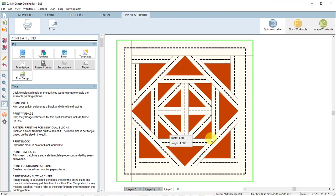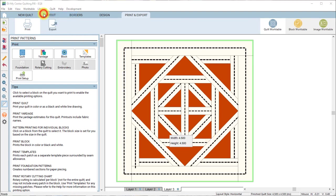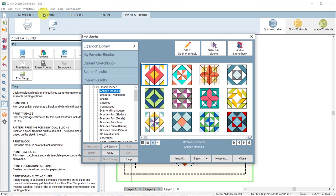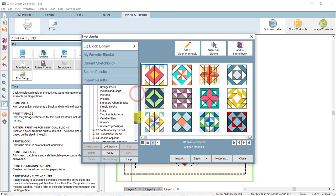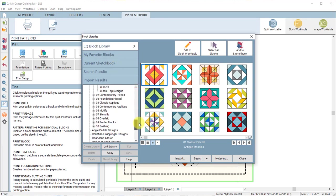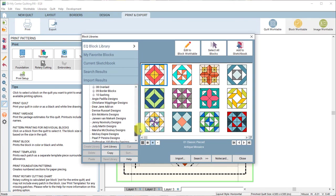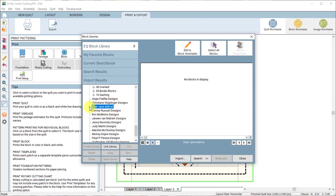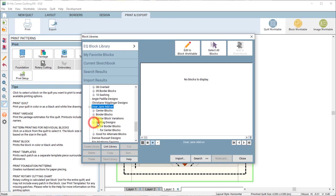Now these quilting designs are also in the block library so you don't actually have to open up these projects if you want to just get the designs from the library. So you can just scroll down to Dear Jane add-on, click the plus sign to open up the libraries and go to quilting designs.